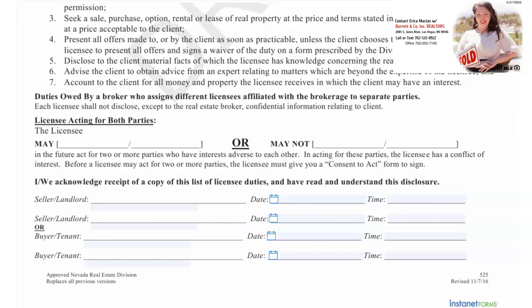Duties owed by a broker who assigns different licensees affiliated with the brokerage to separate parties: each licensee shall not disclose — except to the real estate broker — confidential information relating to the client.